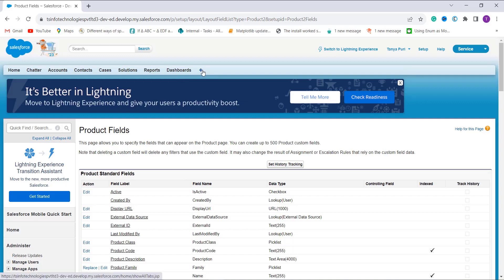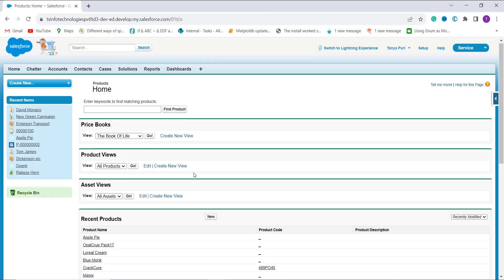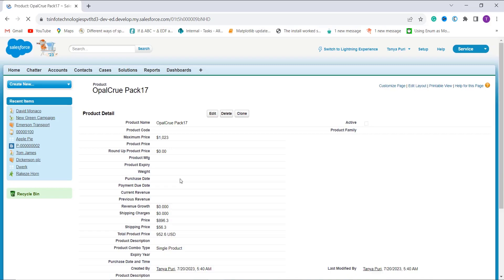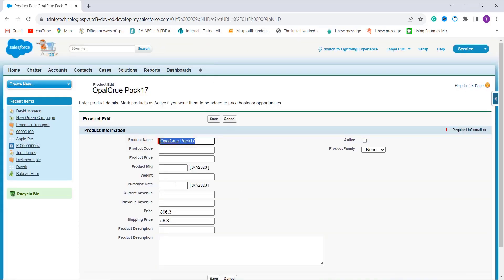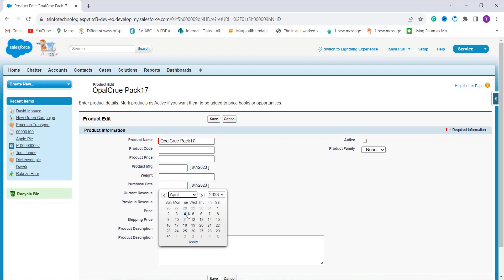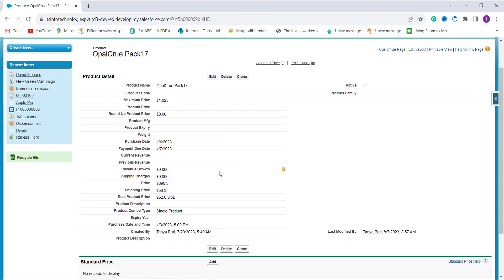Now let's check whether it's working. I click the Plus icon and search for the Products object. Here are the Products. I click on one product and click the Edit option to add a purchase date. I enter the date and click Save.